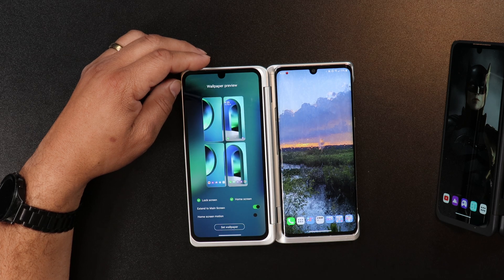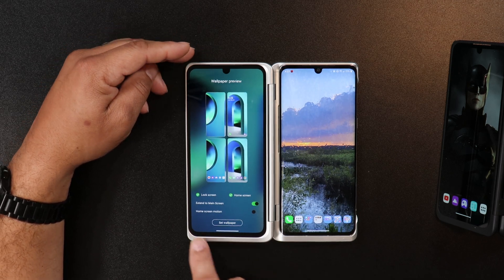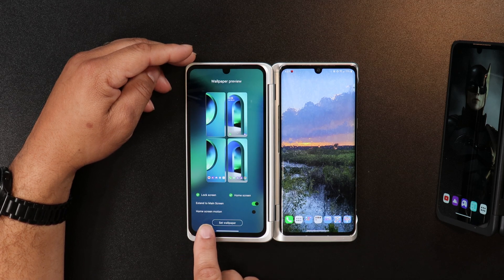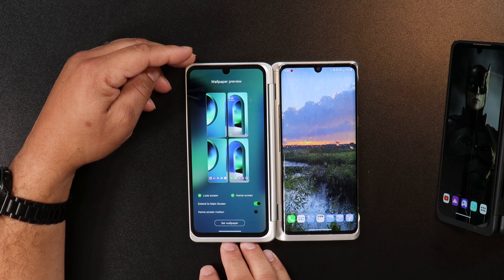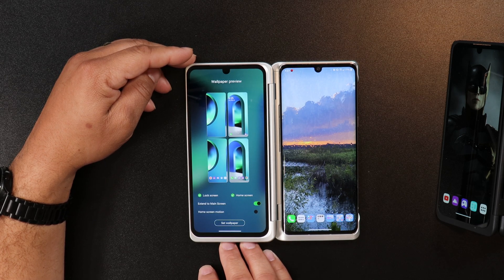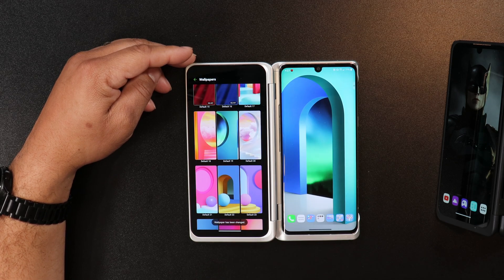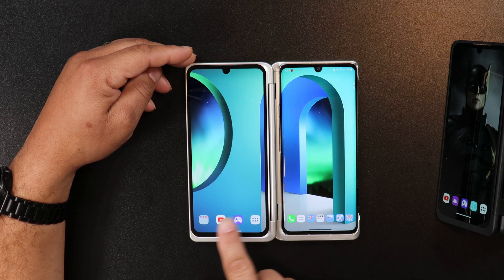So if you click on the main screen, you will see a new option called home screen motion, which makes your wallpaper — some wallpapers, not all — kind of a live wallpaper. Once you select the wallpaper that you want and you select the configuration that you like, click on set wallpaper.